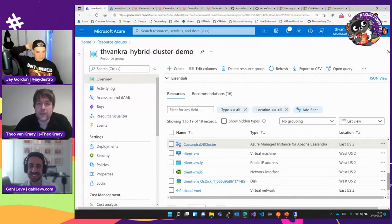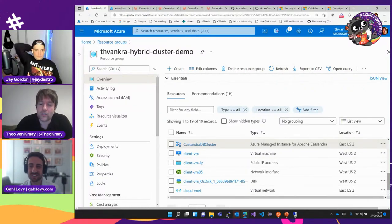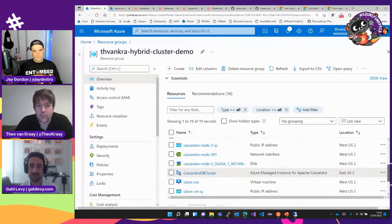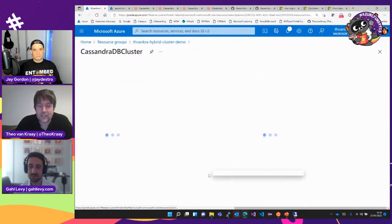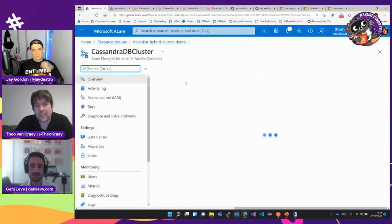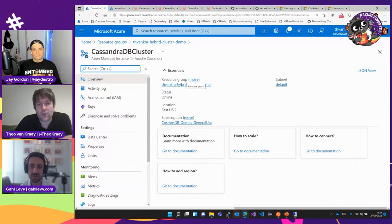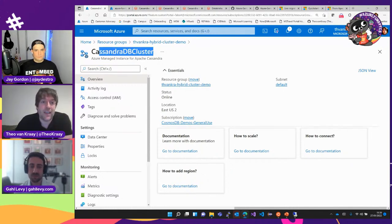Here's one I made earlier — this is a resource group in Azure, and I've deployed an open source Apache Cassandra cluster. I've got this Azure managed instance for Apache Cassandra here, a cluster resource. In the case of hybrid clusters, this is kind of like a bookmarking resource so that the system knows any data centers deployed for a managed instance are going to join an existing cluster of this name.